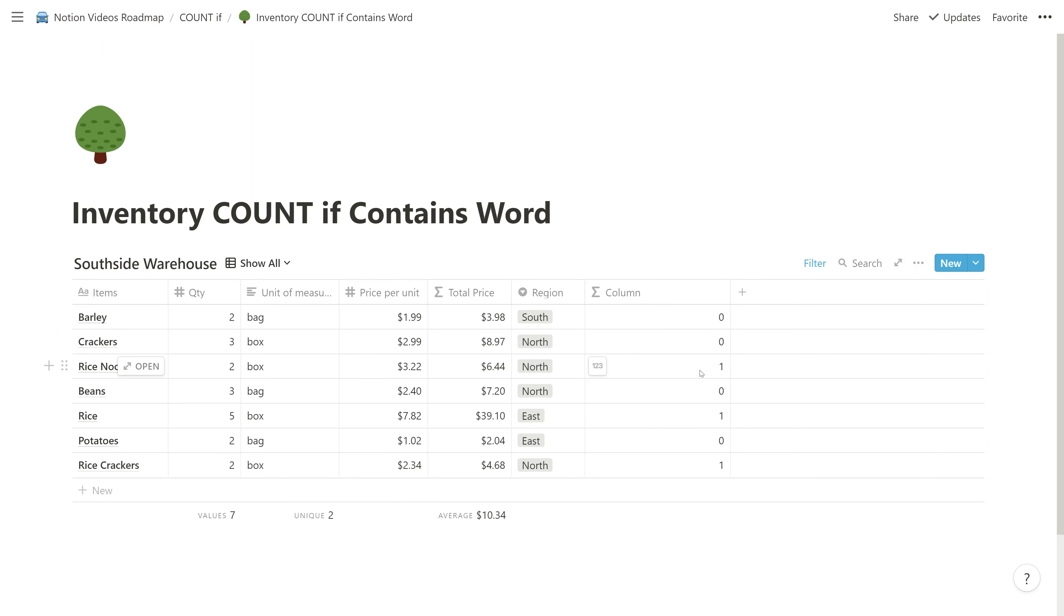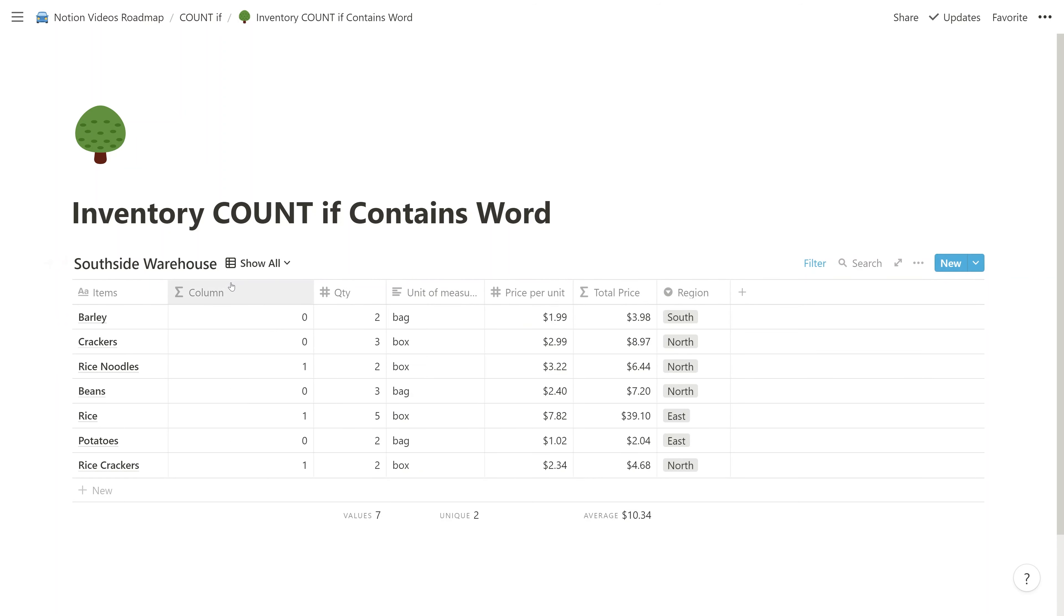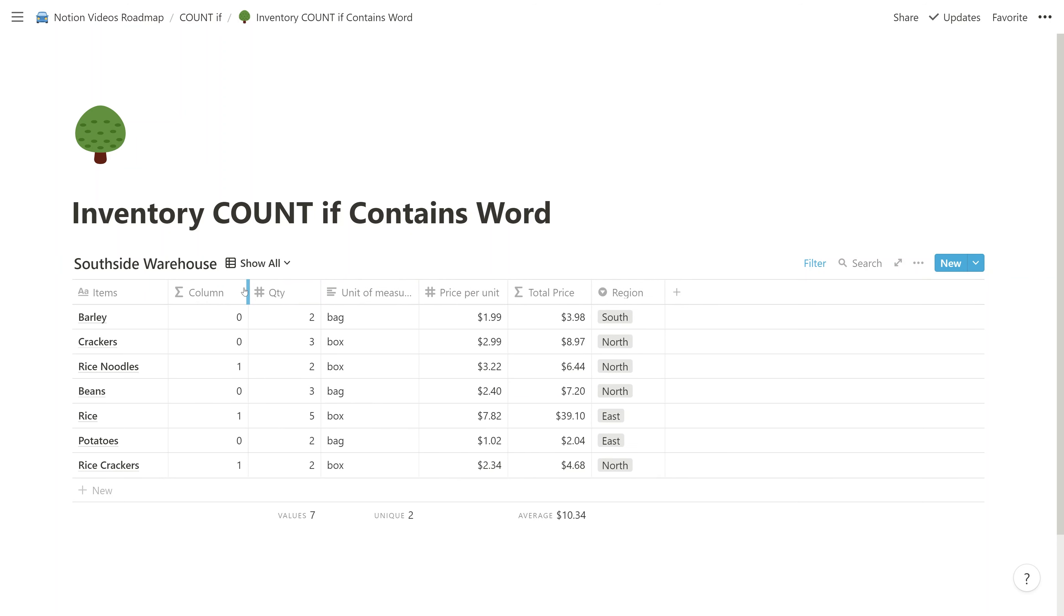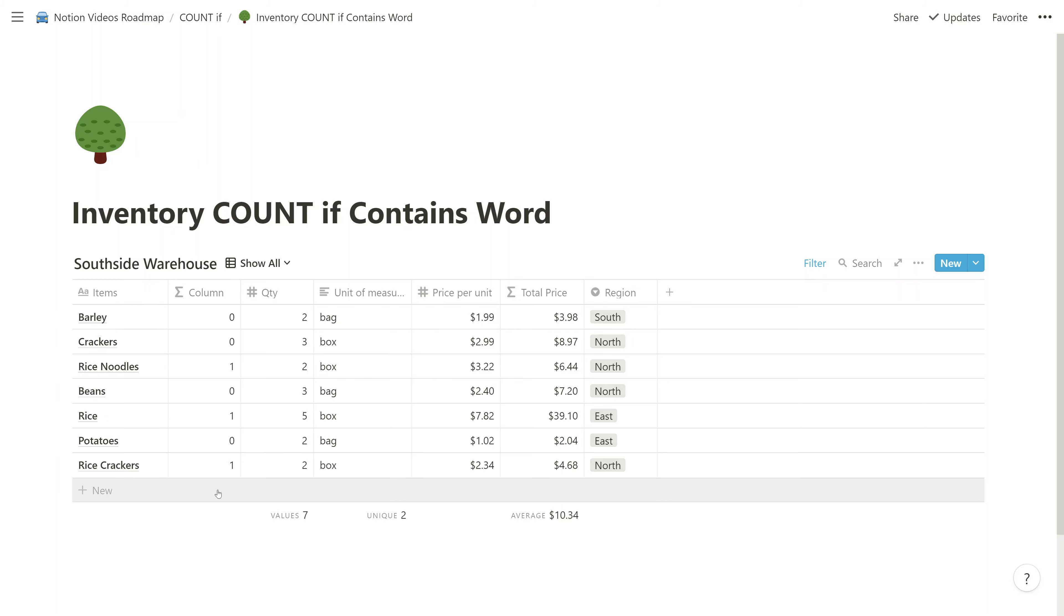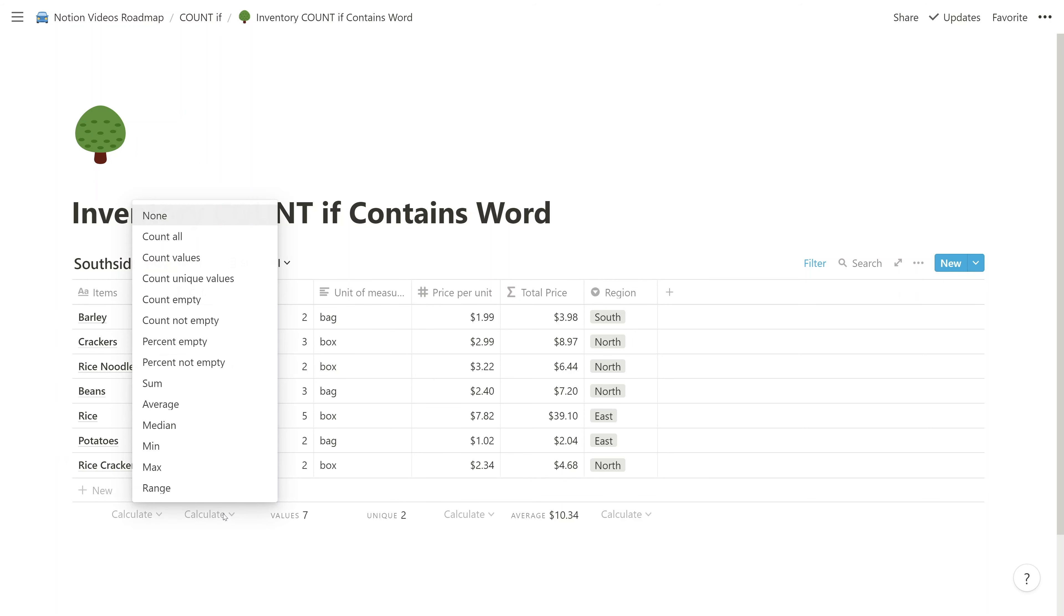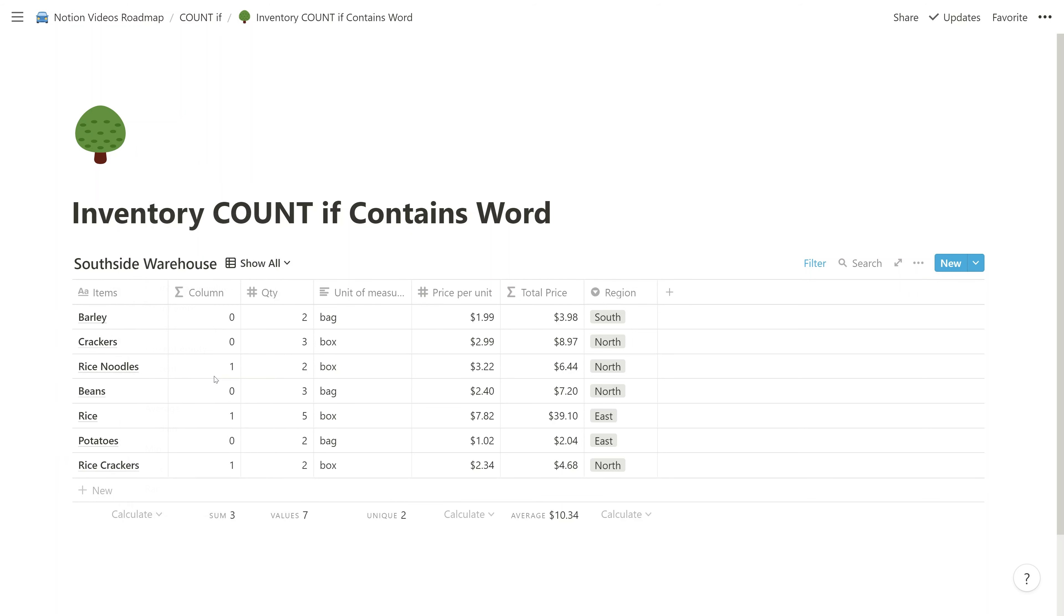And if you look, it is working. So the rice noodles returned one. Let's move this over here so we can see it better. Shrink it a little bit. There's no rice in these words, but as soon as you get the rice noodles, it counts a one, one, and a one. All right. So you come to the bottom of this column and you can just sum that. So at this point, you could be done.